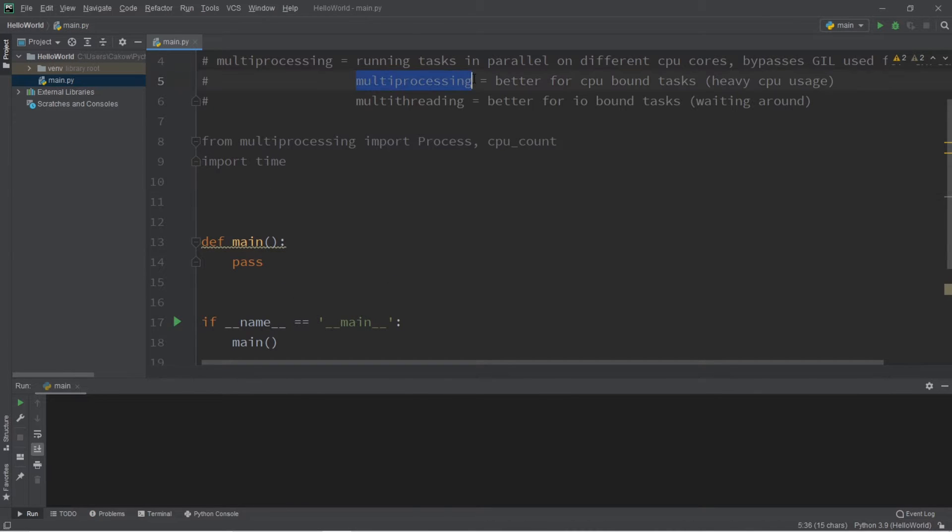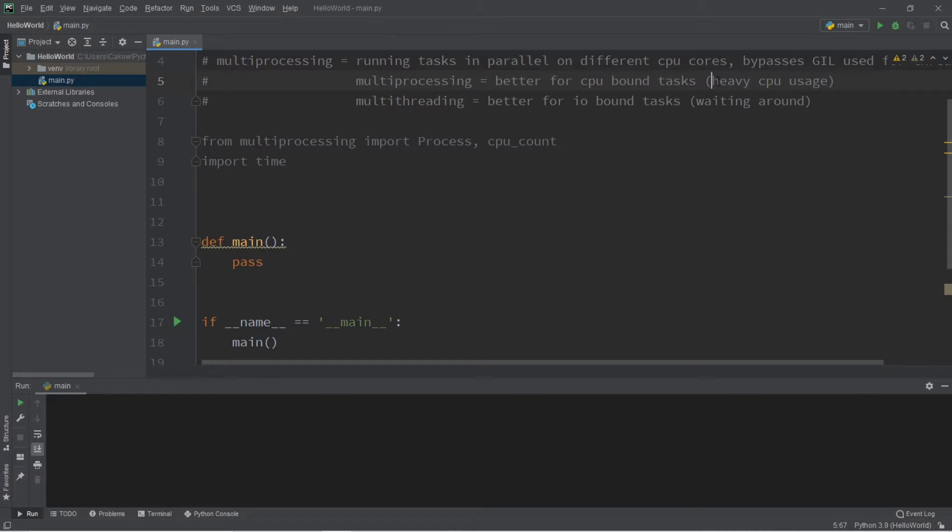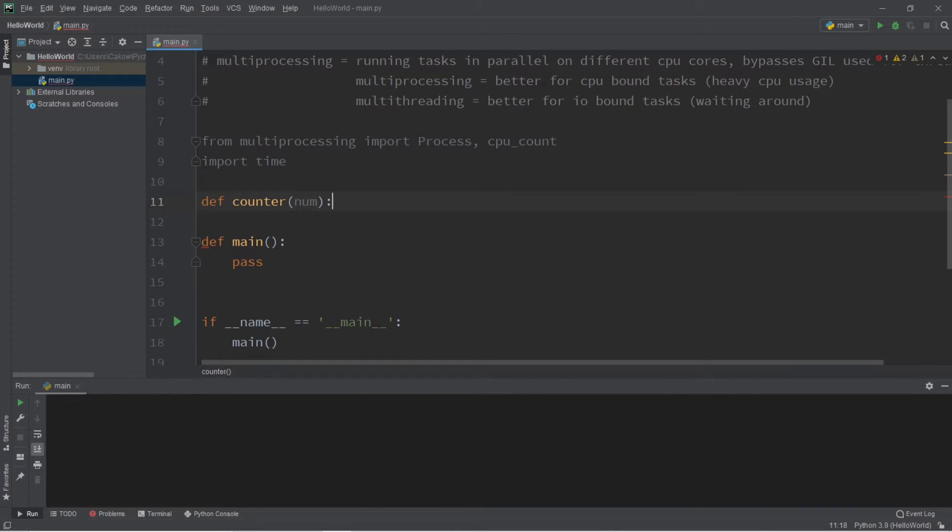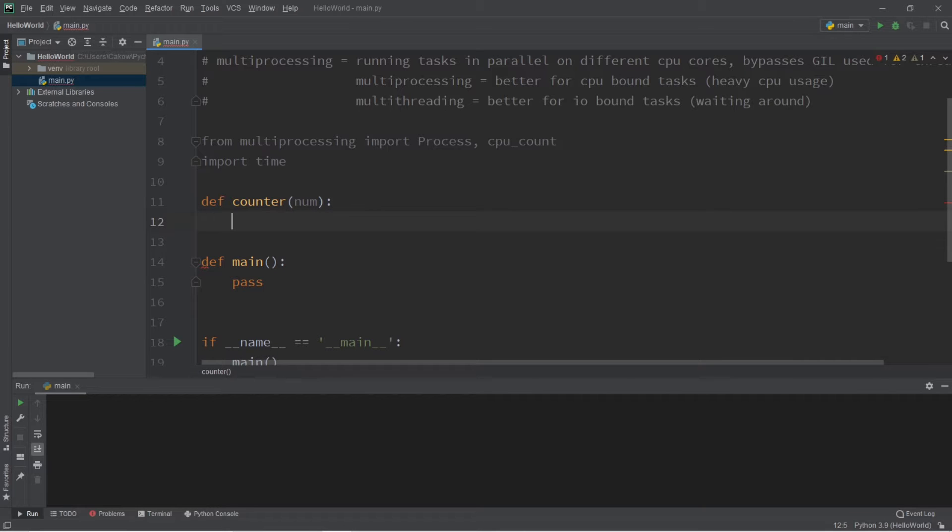Now with multiprocessing, multiprocessing is better for tasks or functions that are CPU-bound, where they require heavy CPU usage. Let's say that we have a function named counter, and we'll pass in a number to count up to, but the number we're going to pass in is a ridiculously large number like a billion.